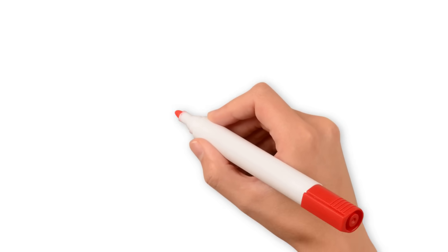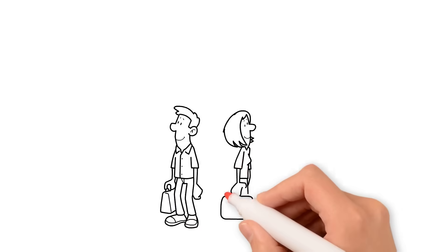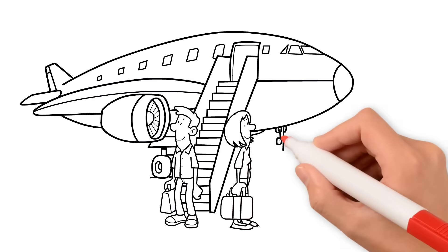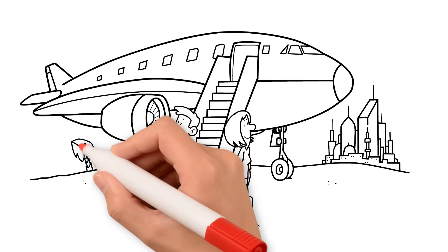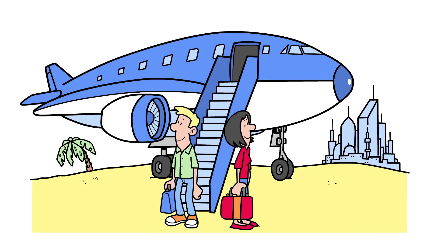For passengers, ATC's work is seamless. You simply experience a smooth climb, cruise, and landing.